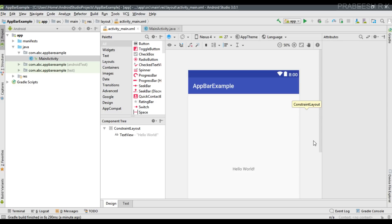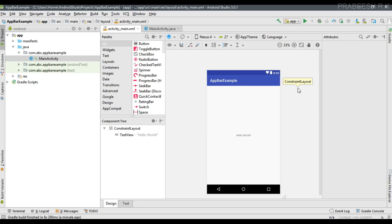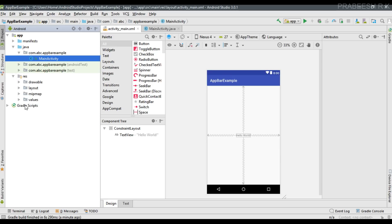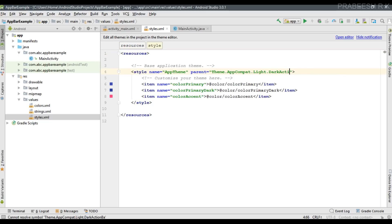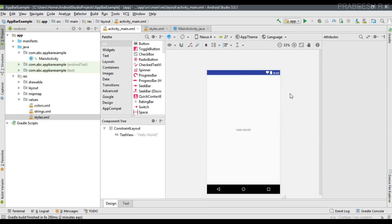Instead of the action bar, we have to use a toolbar. The first step is to remove the default action bar from this application, which means we have to modify the current theme. Open the resource folder, go to the values folder, and open styles.xml. Here I am going to make a simple change — instead of the dark action bar theme parent, I will use 'NoActionBar'. This will simply remove the native action bar from the application. Now go back to the layout and you can see the default action bar is gone.